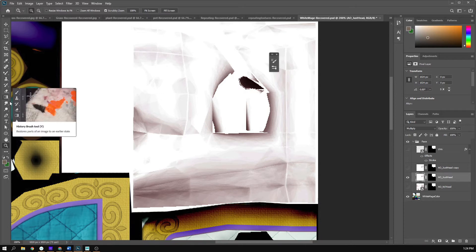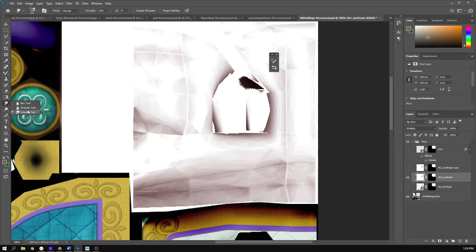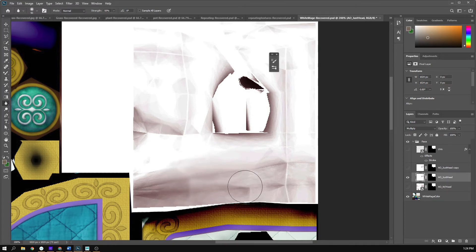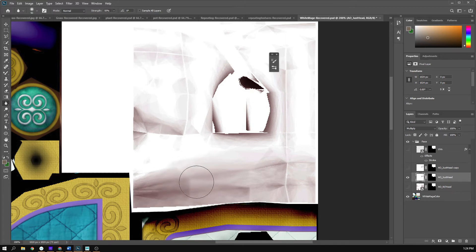I'm going to go into my blur tool, which should be helpful for getting some of this faceting out. If I start to blur, you'll see it already starts to get rid of some of those hard edges. However, it's going to take a long time to do that across the whole area, so it's not great.